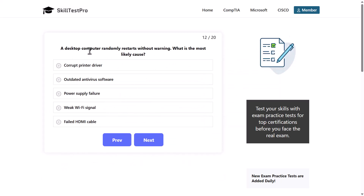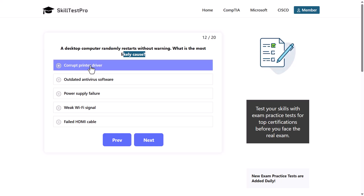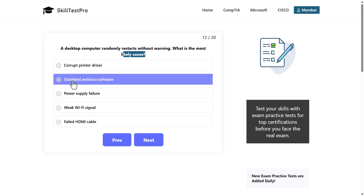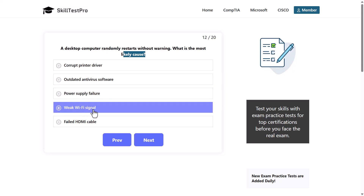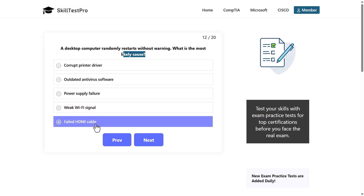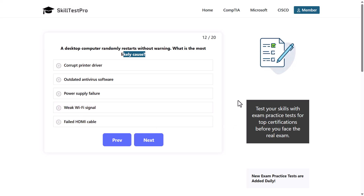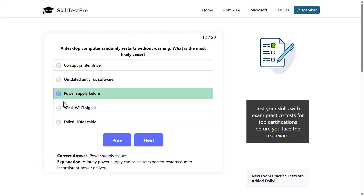A desktop computer randomly restarts without warning. What is the most likely cause? Options: corrupt printer driver, outdated antivirus software, power supply failure, weak Wi-Fi signal, or failed HDMI cable. The correct answer is power supply failure, as a faulty power supply can cause unexpected restarts due to inconsistent power delivery.